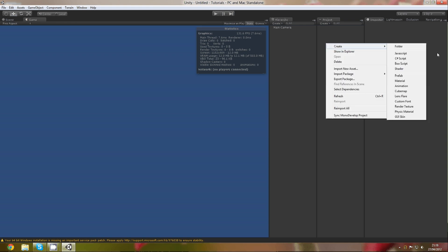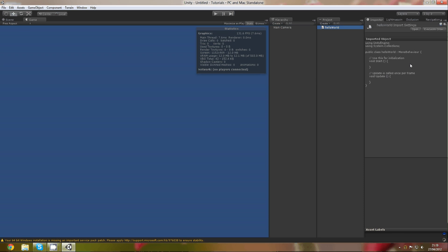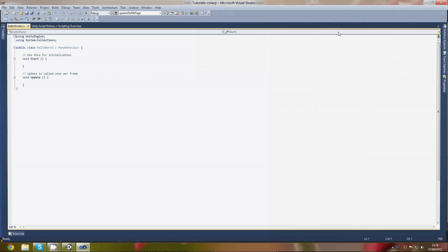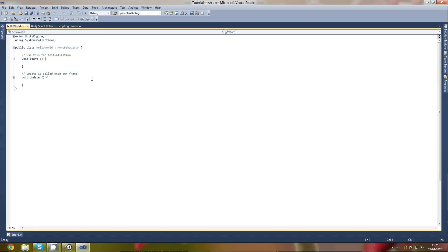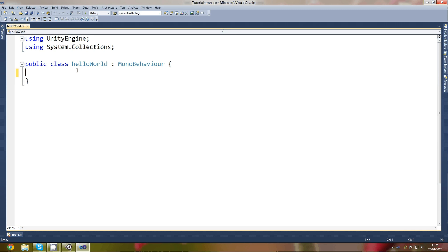Right-click, go to Create, and we're going to create a C# script. Let's just call this 'HelloWorld' — should have called it something that actually goes with what we're going to put inside it. Anyway, there is no actual built-in way to create a combo box in Unity 3D, so what you have to do is use buttons.